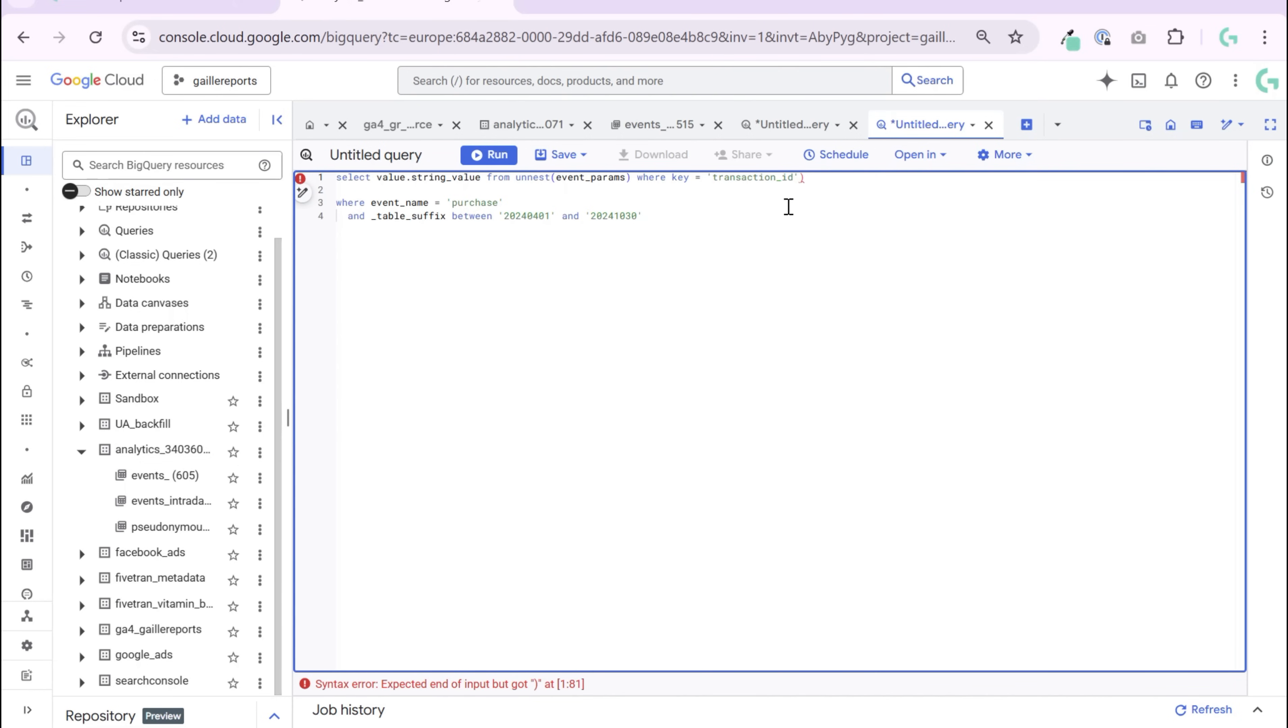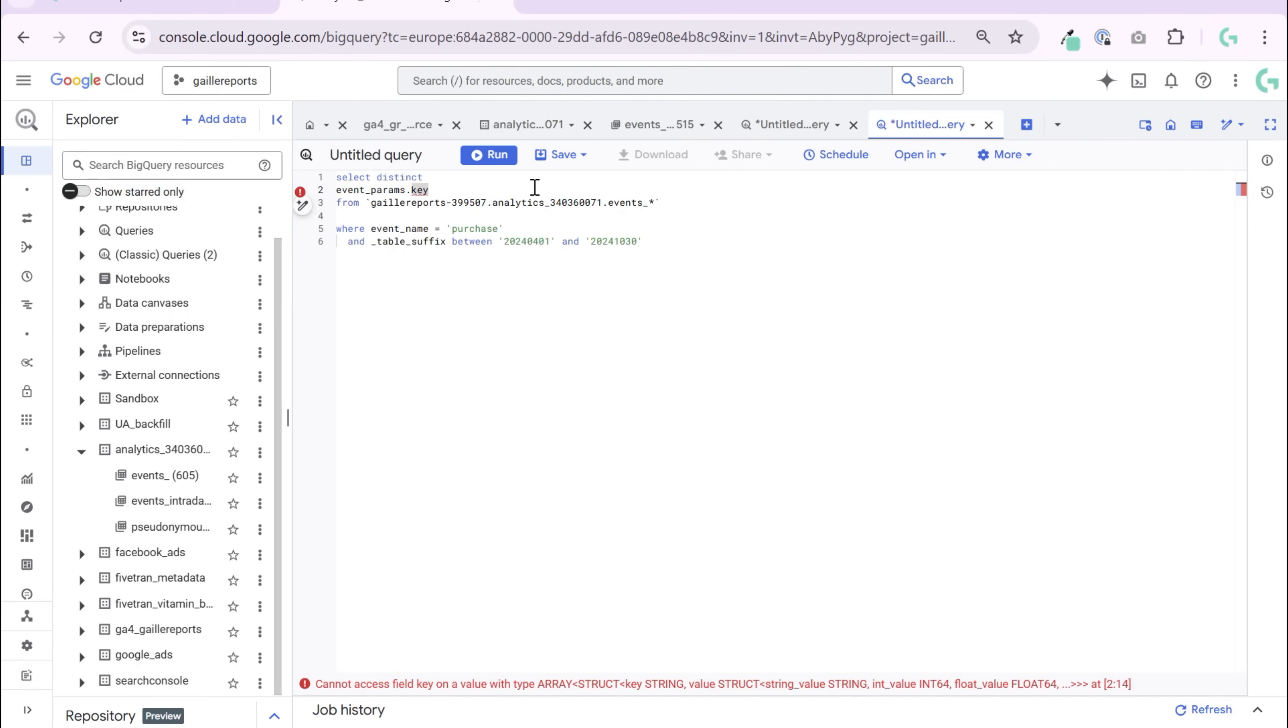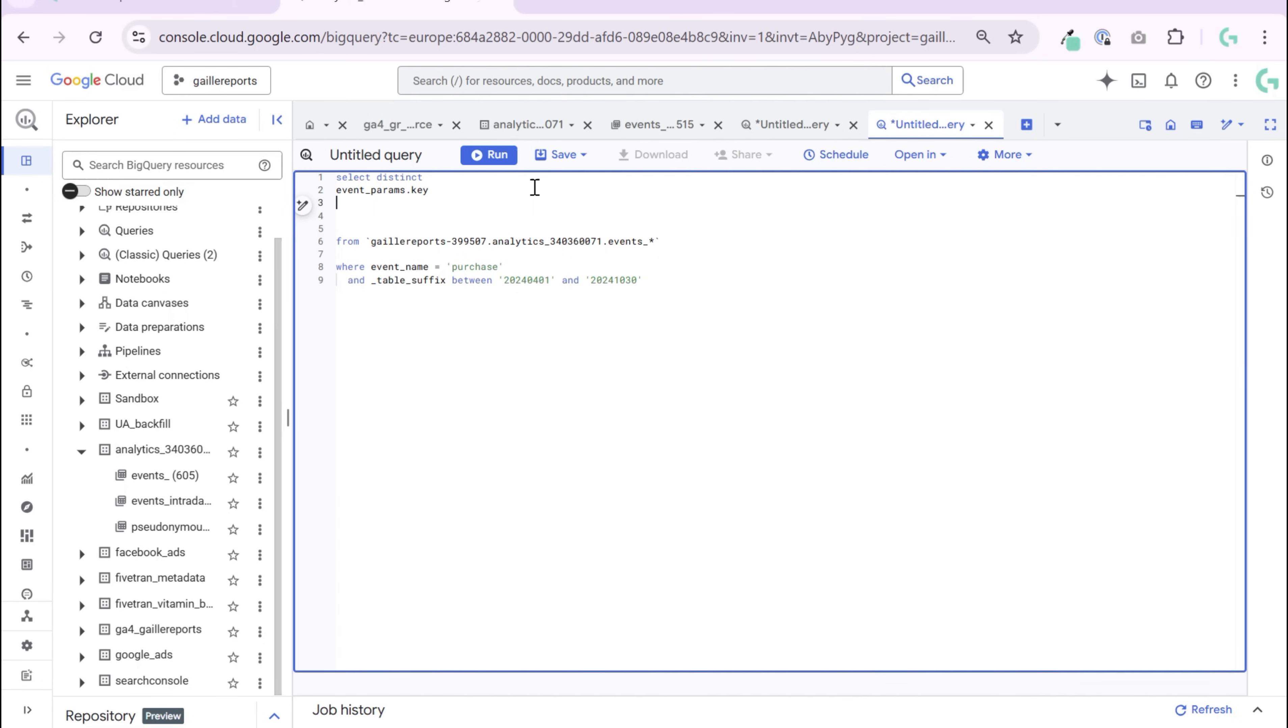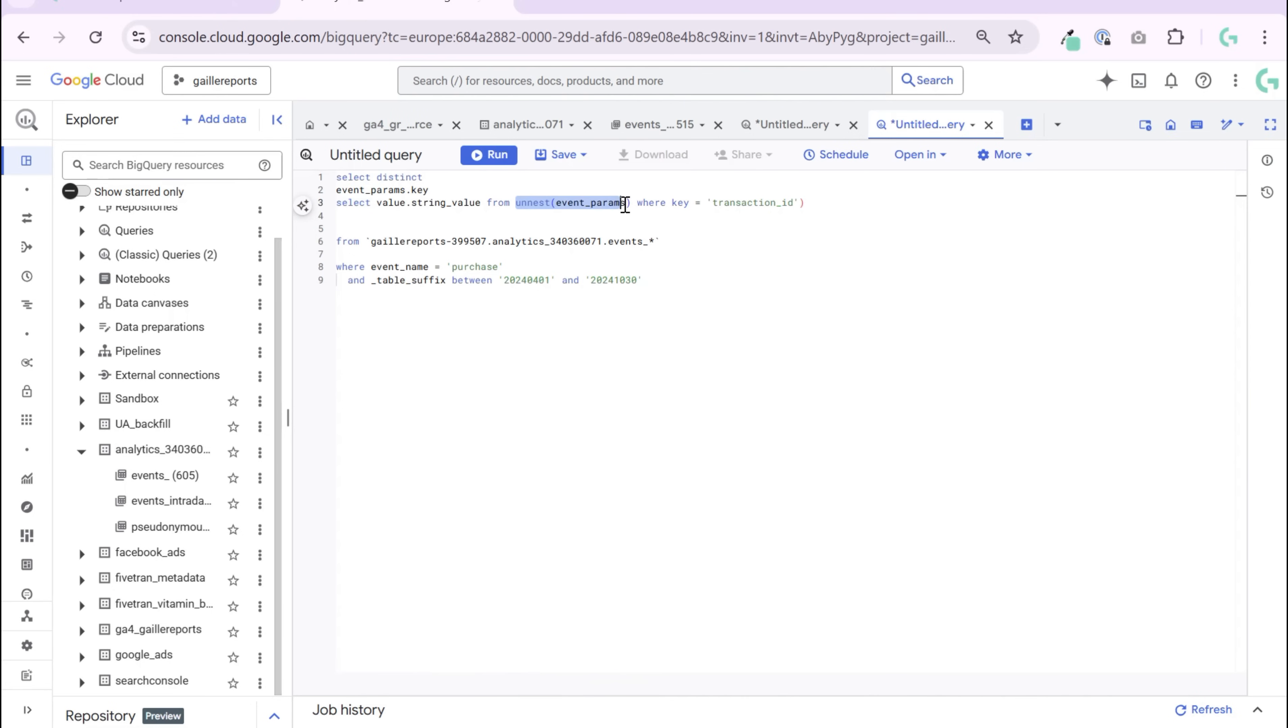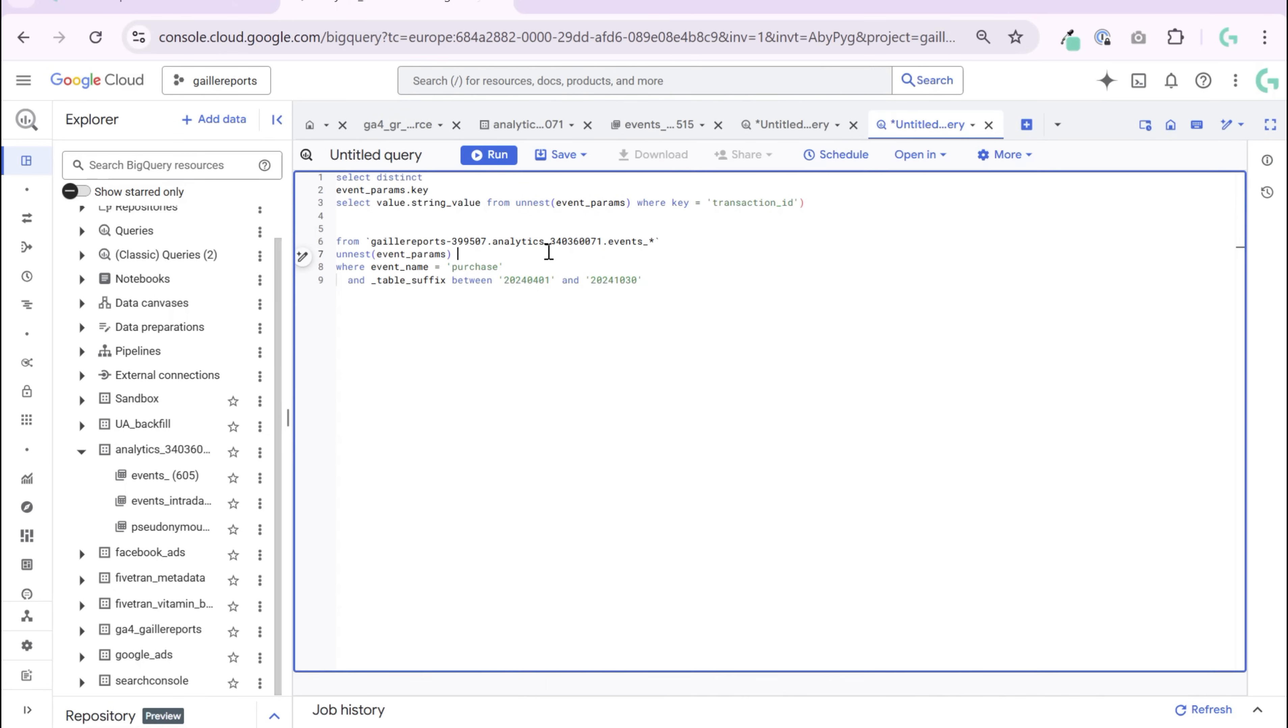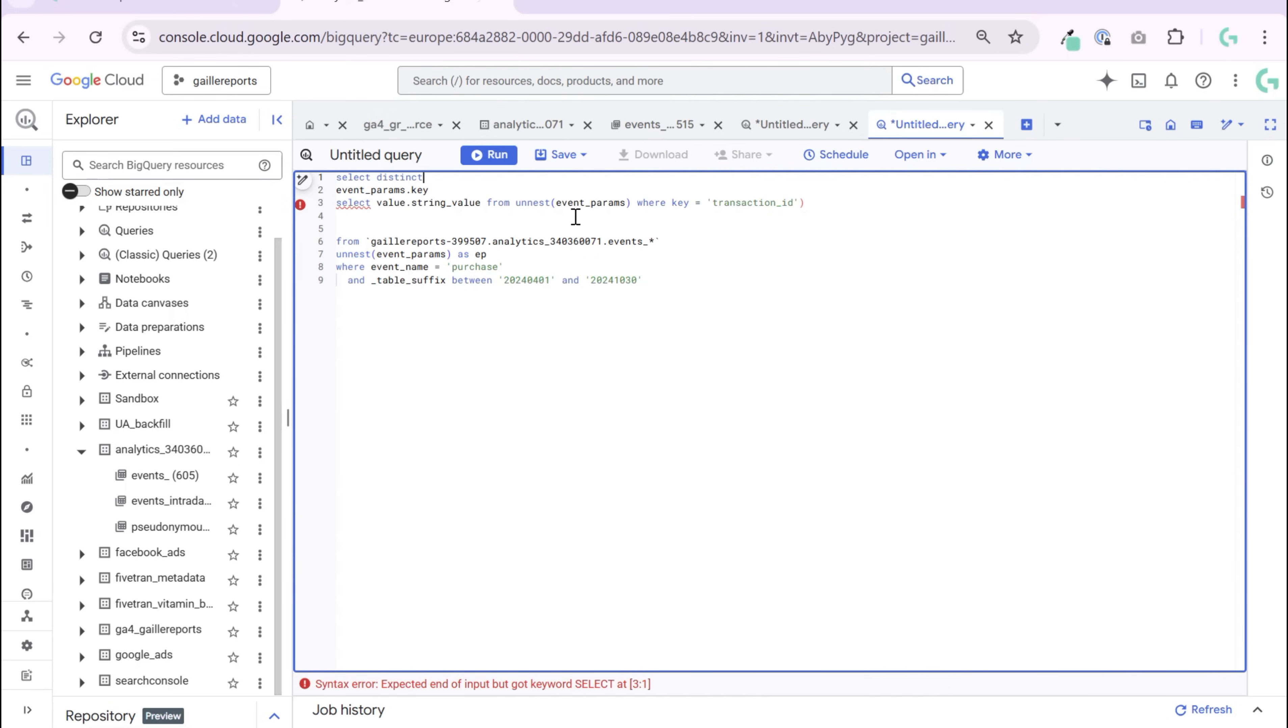I do this query, I do this sub query. Let me do it like this. SELECT value string FROM UNNEST parameter. We need to add it here and here is the event parameter.